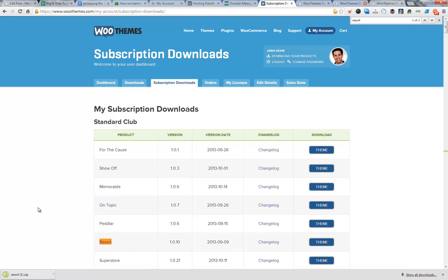Now in the next video, I'm going to show you how to install this theme and turn it on. Go to MediaLeaders.com to learn more. I'm Josh Oaks. I'll see you in the next video.